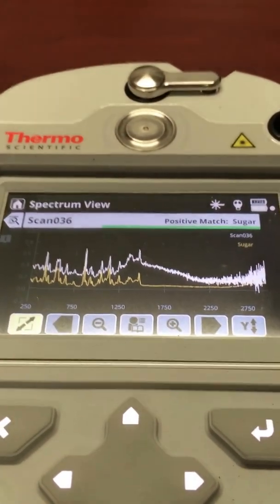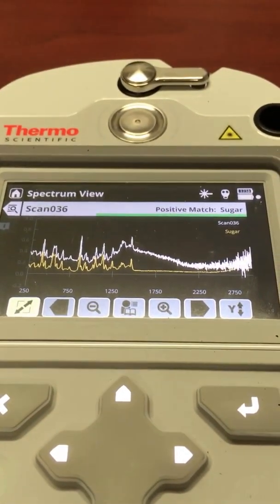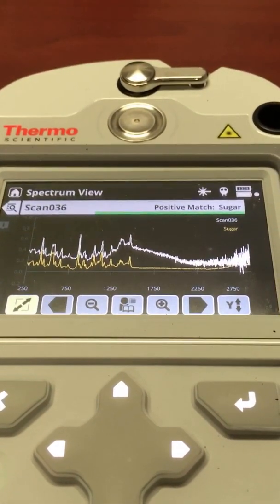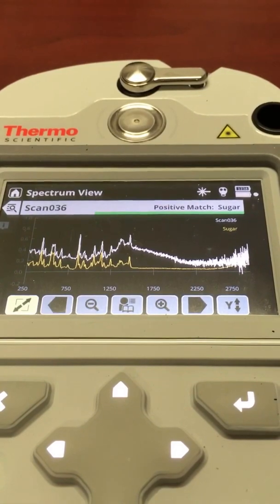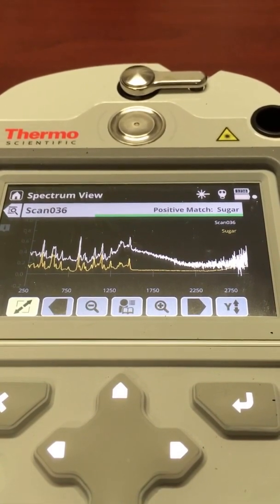You can also look at the waveform to see how the result looks.